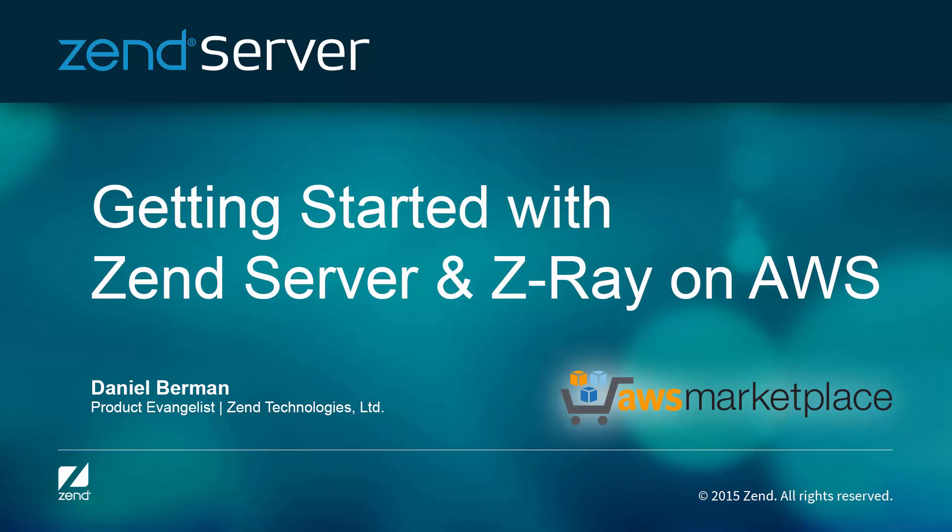My name is Daniel, and what I'm going to show you is how to get up and running with Zend Server 8 and Z-Ray on AWS in just a few clicks.